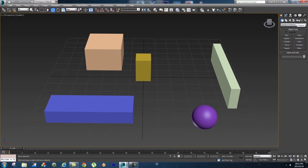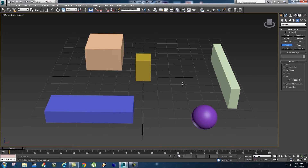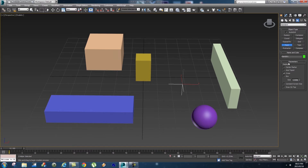Now we're going to create a helper object. Click on the Helpers button - it looks like a little measuring tape icon - and then we're going to create a Point helper. Click on Point and then click anywhere in your scene and that will create a point helper. Usually it will be on Cross, so it will look like a cross shape. In the parameters dialog box, you can change this to Box and untick Cross - that will just change your helper into a box.